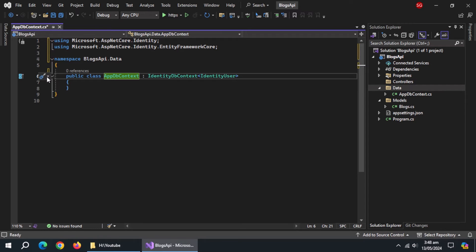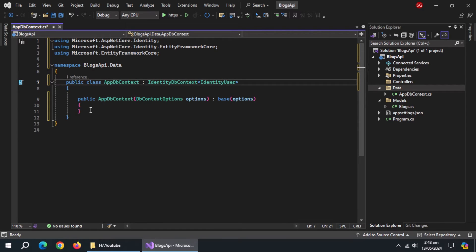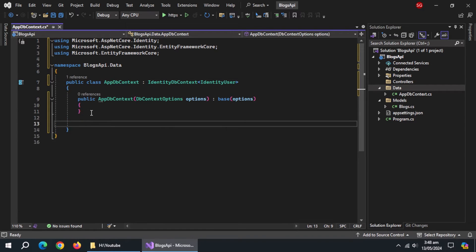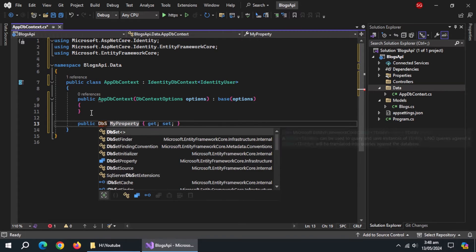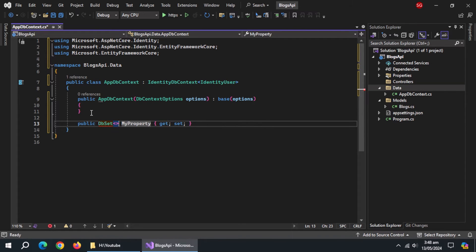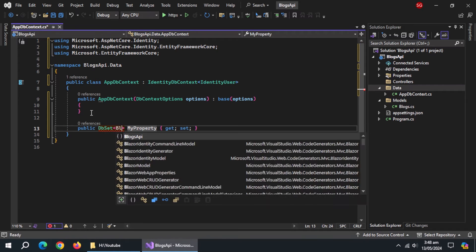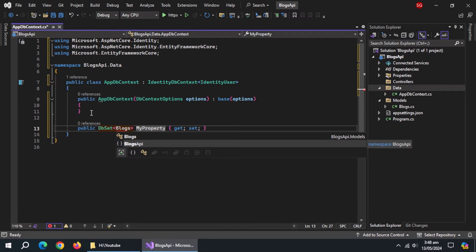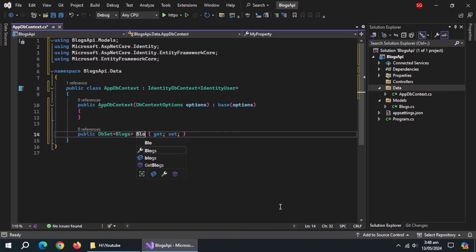Now create constructor of this class with options. Now create a property of type db set and pass blogs model to it and name it blogs.